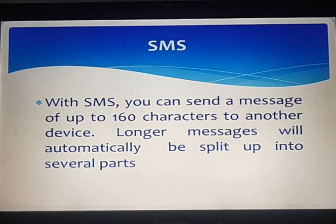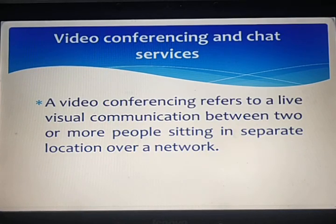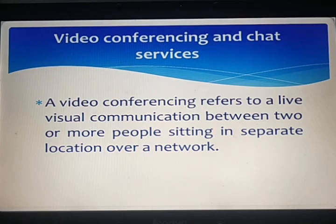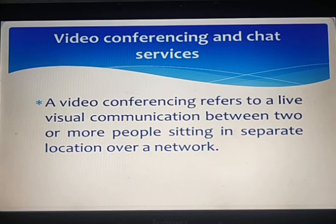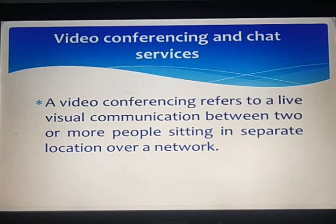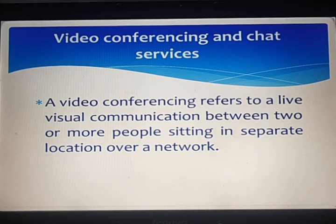The next thing is video conferencing and chat services. Video conferencing refers to a live visual communication between two or more people sitting in separate locations over a network. It is a technology that allows users in different locations to hold face-to-face meetings without having to move to a single location. This is particularly convenient for business users in different cities or countries because it saves time and expenses associated with business travel.